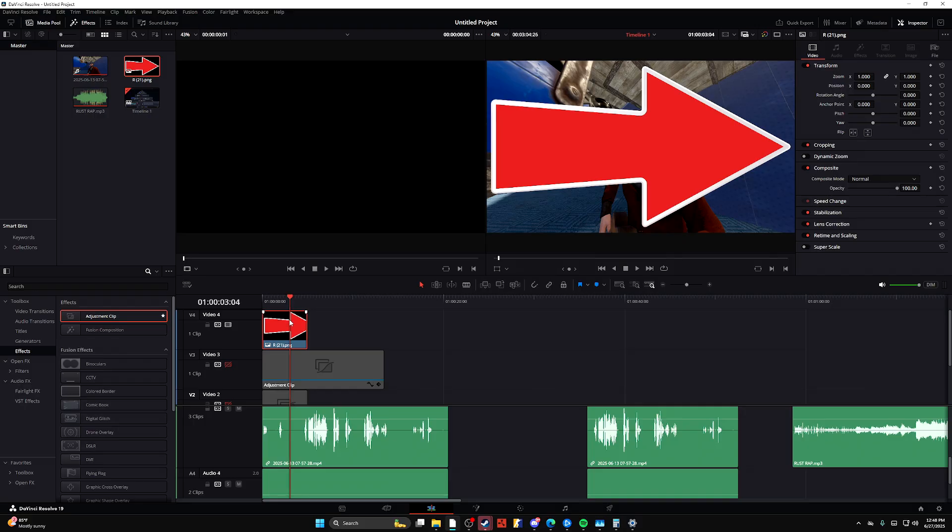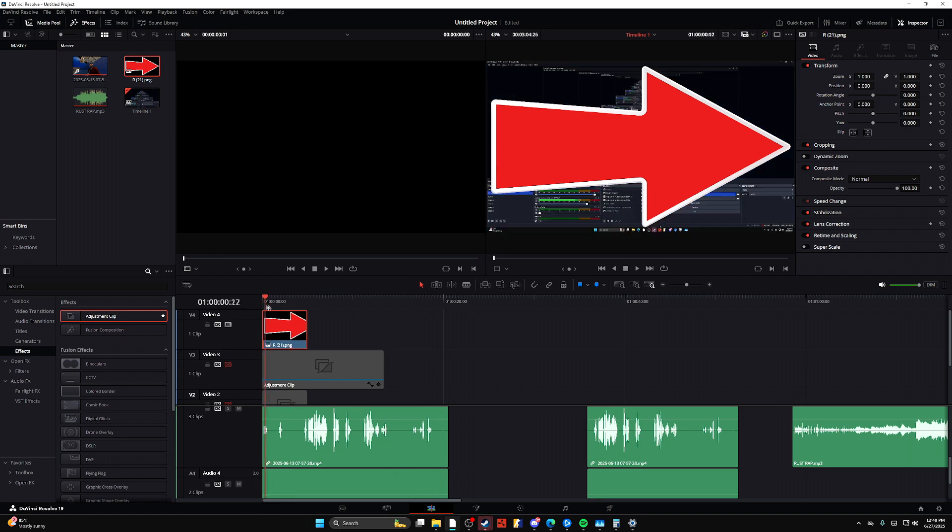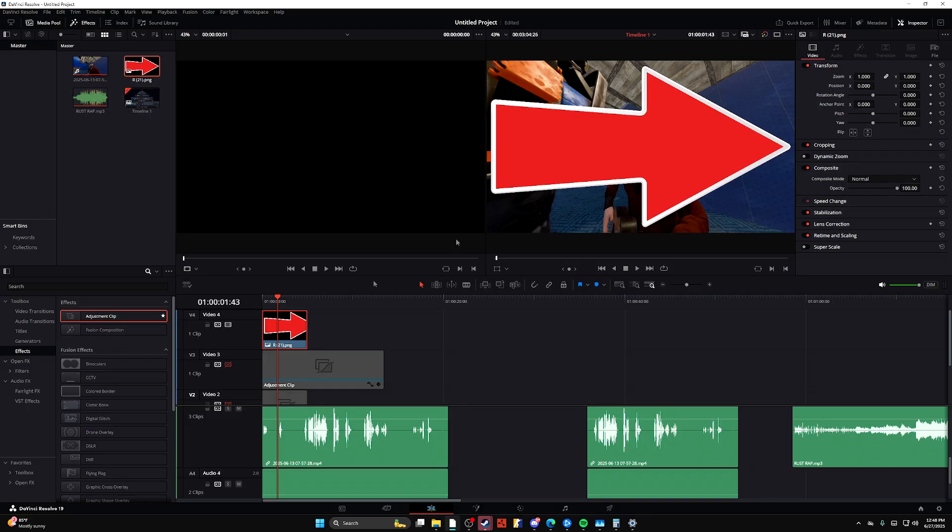And then from there, all you need to do is adjust your arrow by clicking on it. Make sure you're in the edit tab, not the video tab, the edit tab. And then click on your video.